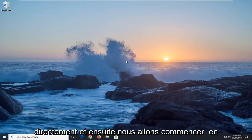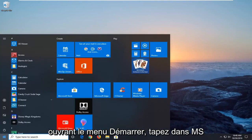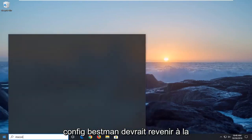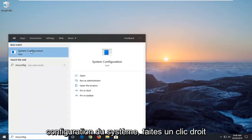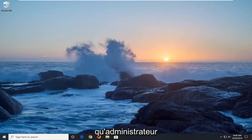We're going to jump right into it and start by opening up the Start menu. Type in msconfig, best match with System Configuration, just right-click on that and then select Run as Administrator.